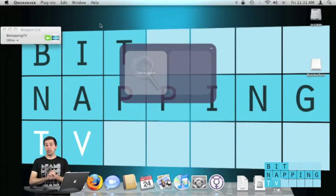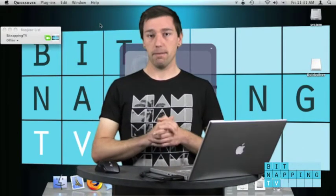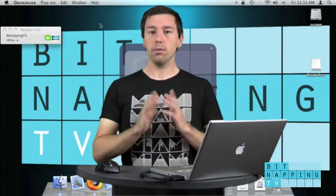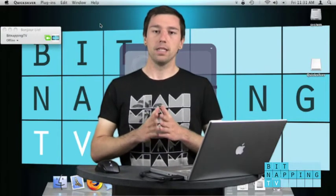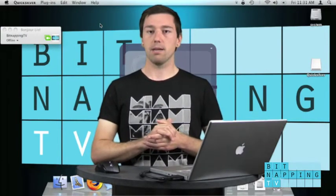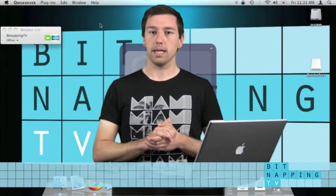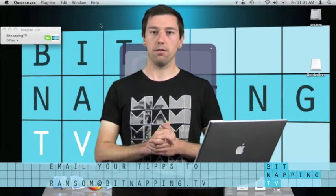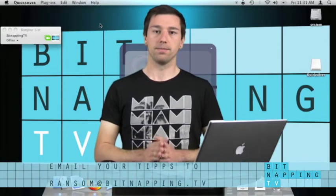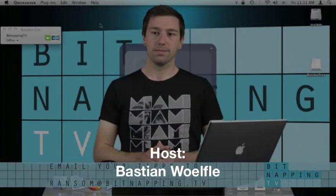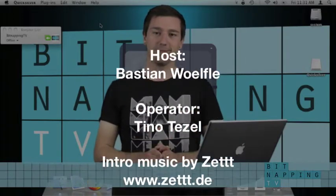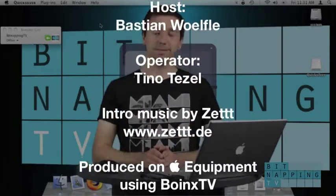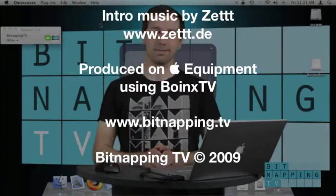So that's it for today. I'm Tino and I'm a Bitnapper. If you would like to become a Bitnapper send us an email to ransom at bitnapping.tv. Thank you for watching. Be a Bitnapper.